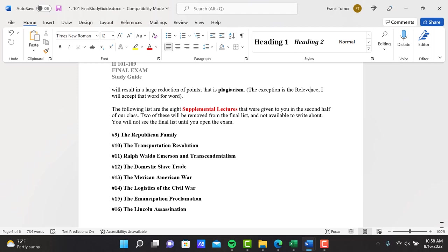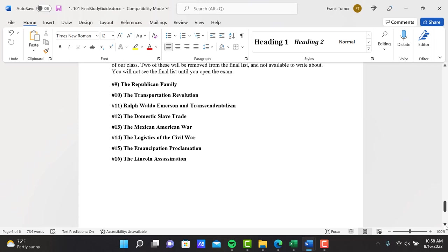The following list are the eight supplemental lectures that were given to you in the second half of our class. Again, two of these will be removed from the final list and not available to write about. If you write about one of the ones that have been removed, you're going to get a zero for that essay. You will not see the final list until you open the exam. Here are the eight lectures given to you in the second half of our class.